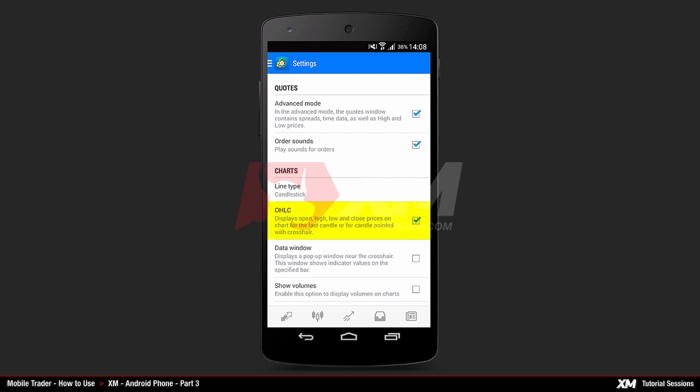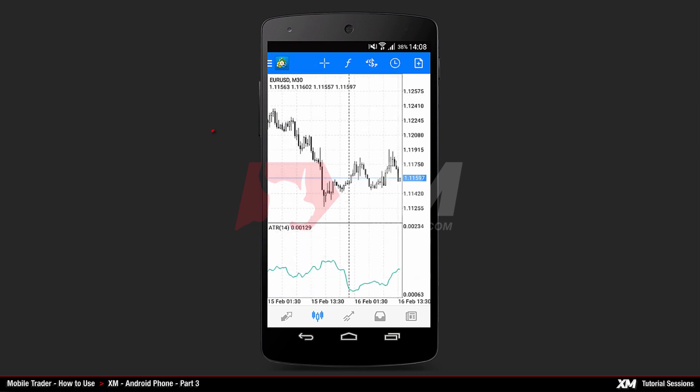The OHLC option, which stands for Open, High, Low and Closed, is enabled by default. You can see it displayed on the Main Charts window.